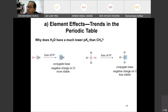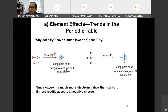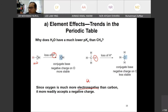Element effects depend on the trends in the periodic table. For water, when it loses a proton it becomes the conjugate base and the negative charge on oxygen is more stable. For CH₃, if we take away the proton, the conjugate base has a negative charge on carbon, which is less stable. Oxygen is much more electronegative in the periodic table — it's in group six — and is more readily able to accept a negative charge compared to carbon.